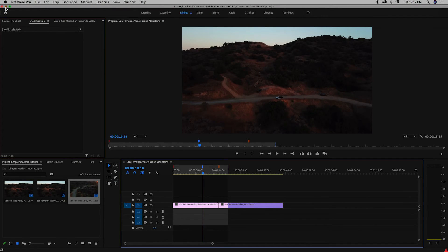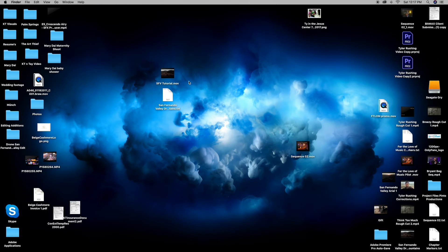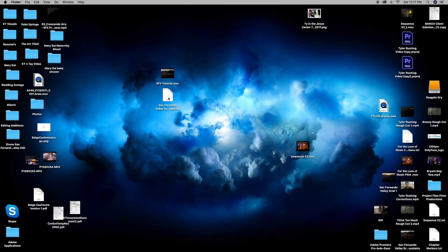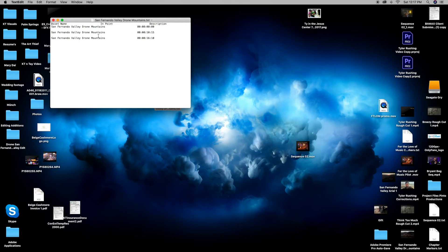So now we're going to exit Premiere Pro and we have our two files right here. First one's a video. Second one is the chapter markers. So let's click the chapter markers. You can see that they come out this way with the time code and the label of what they are.